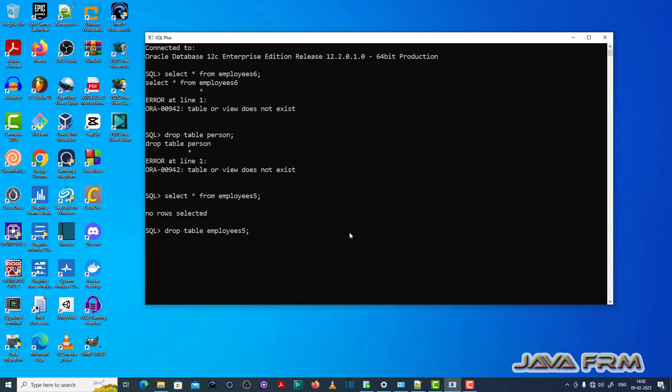So select star from employee 5, table is there. Drop table employee 5. These are valid commands which means that table or view is there in the database.